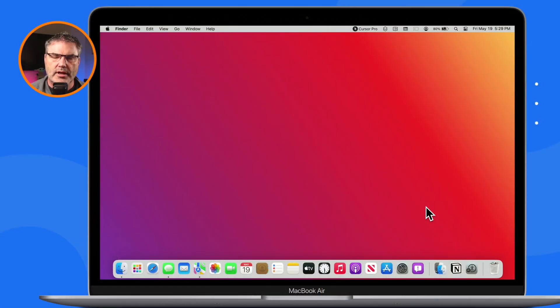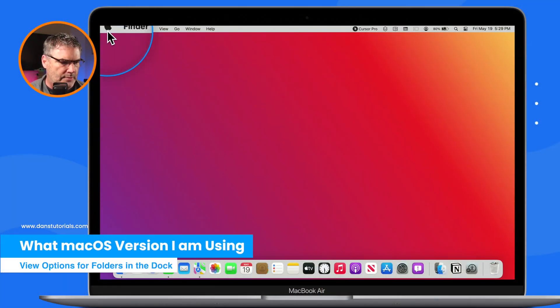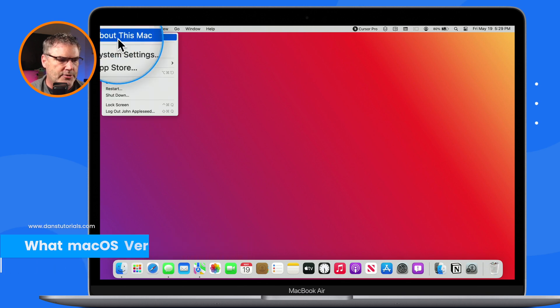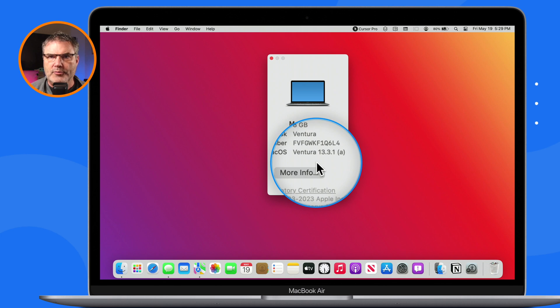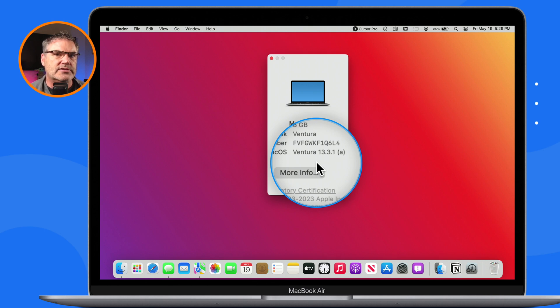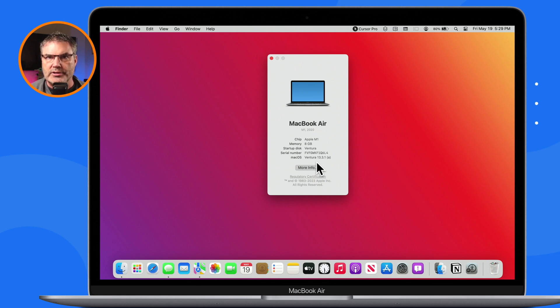Let's go over to my Mac. I am using macOS Ventura, as you can see under the Apple menu in About This Mac. What I'm going to show you is not a macOS Ventura specific feature — this has been around on the Mac since macOS 10 came out. So if you're using an older version of macOS, you're going to have the same exact options. Apple has not changed how this works throughout the years.